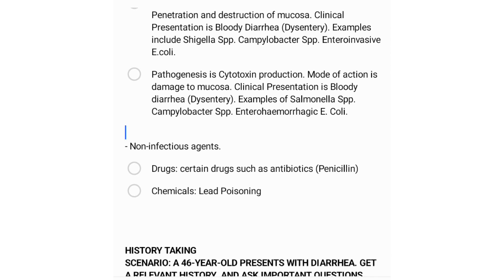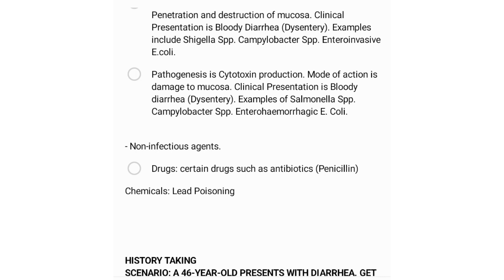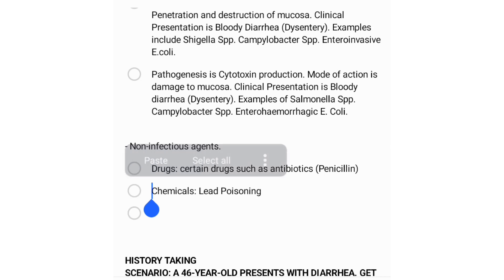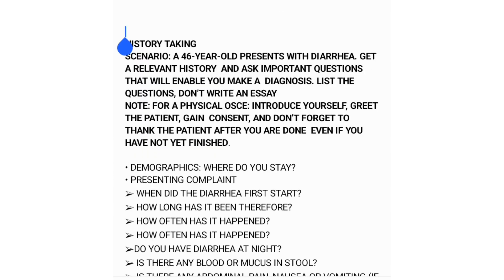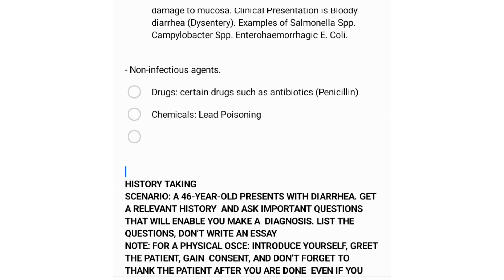Non-infectious causes include drugs — for example, antibiotics such as penicillins and erythromycin may cause diarrhea. Chemical poisoning is another cause. Food allergens are one of the most common causes of non-infectious diarrhea. Malabsorption syndromes such as lactose intolerance and celiac disease are also non-infectious causes.